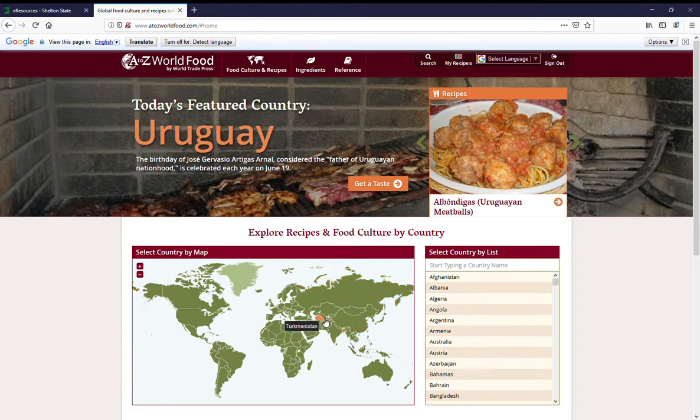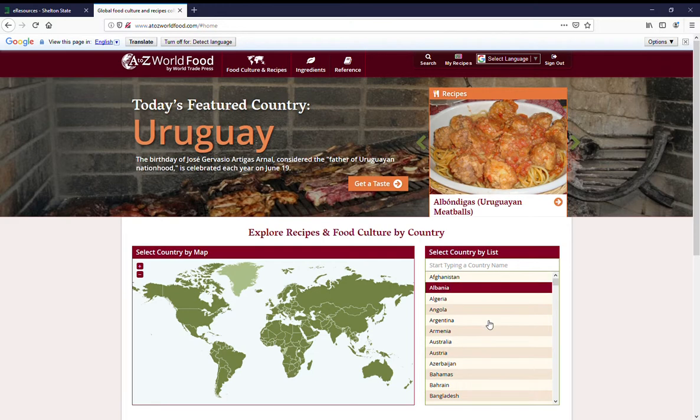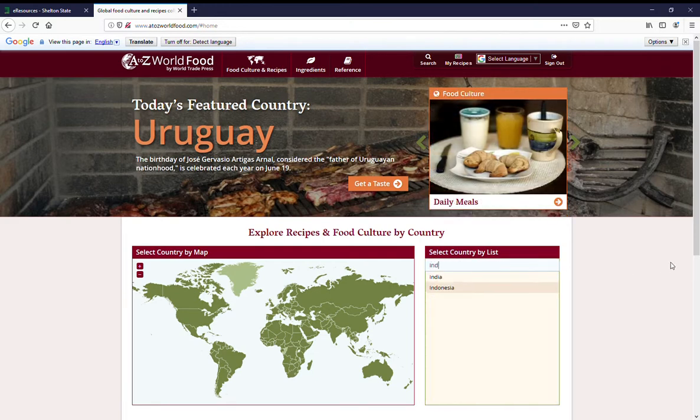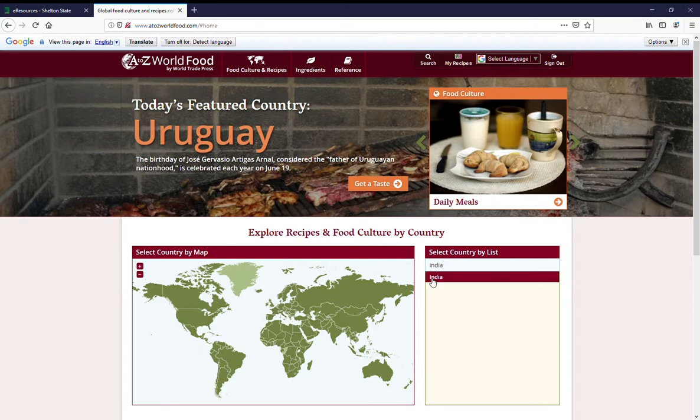Or a list. You can start typing a country name to get to where you want to be. Let's look at India.